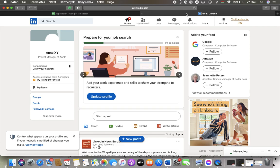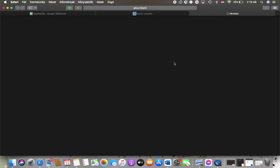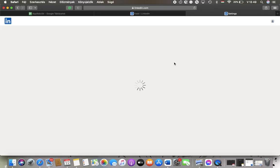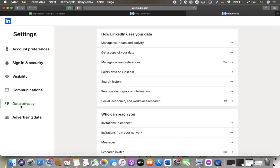Now let's jump into it. First of all, open the website on your device and click on the Me button at the top. Tap on Settings and Privacy, and after that you should click on Data Privacy in the left side column of the screen.